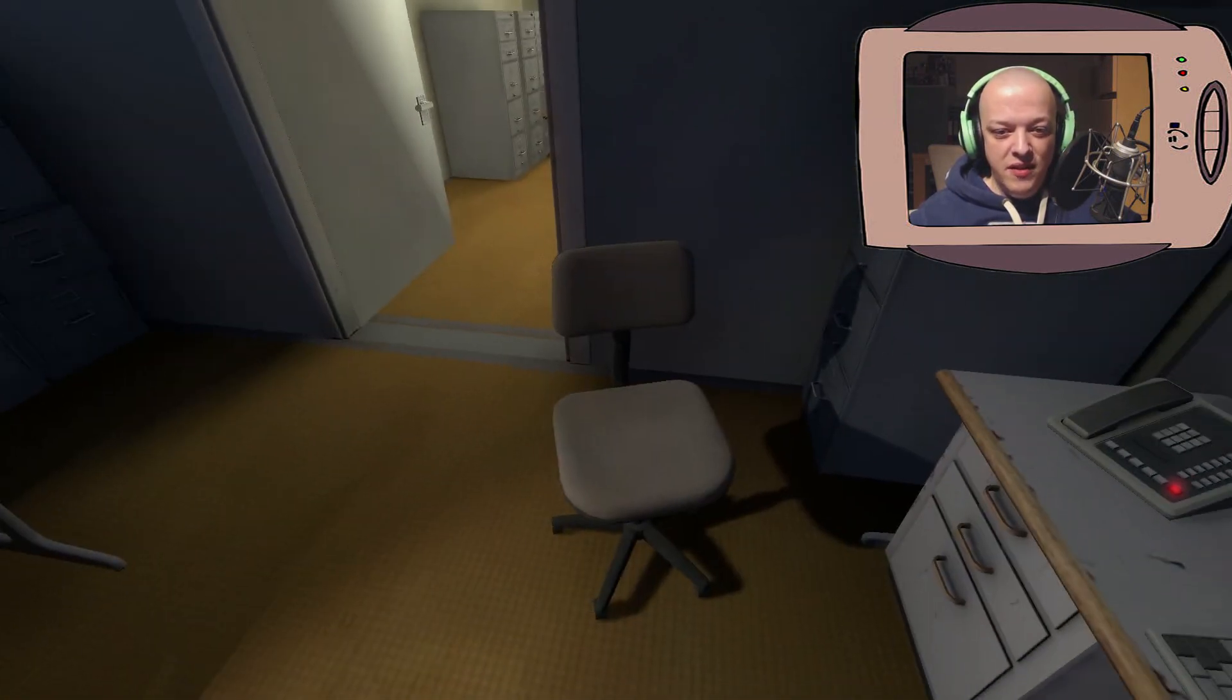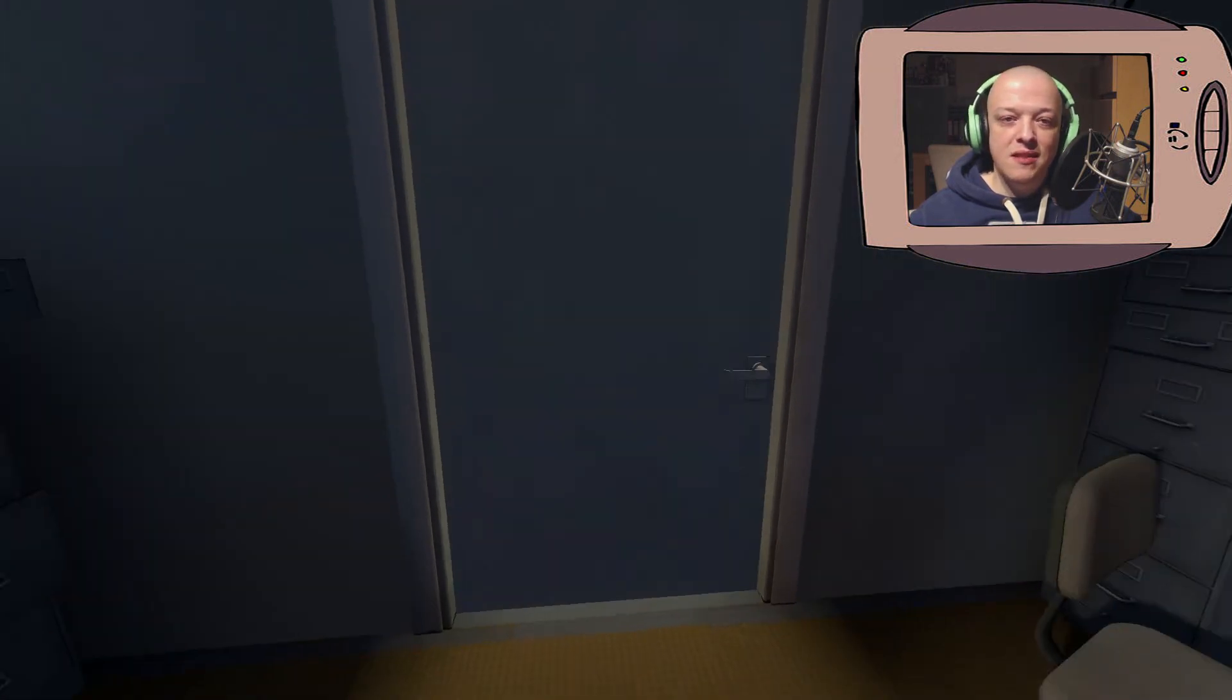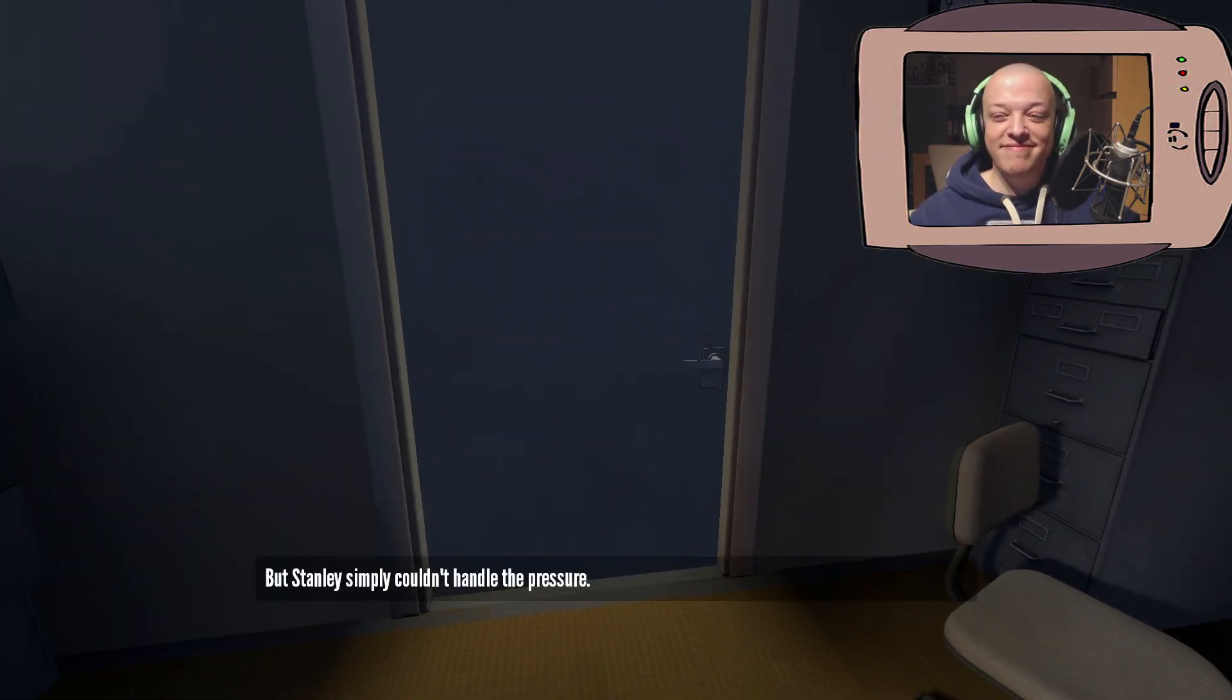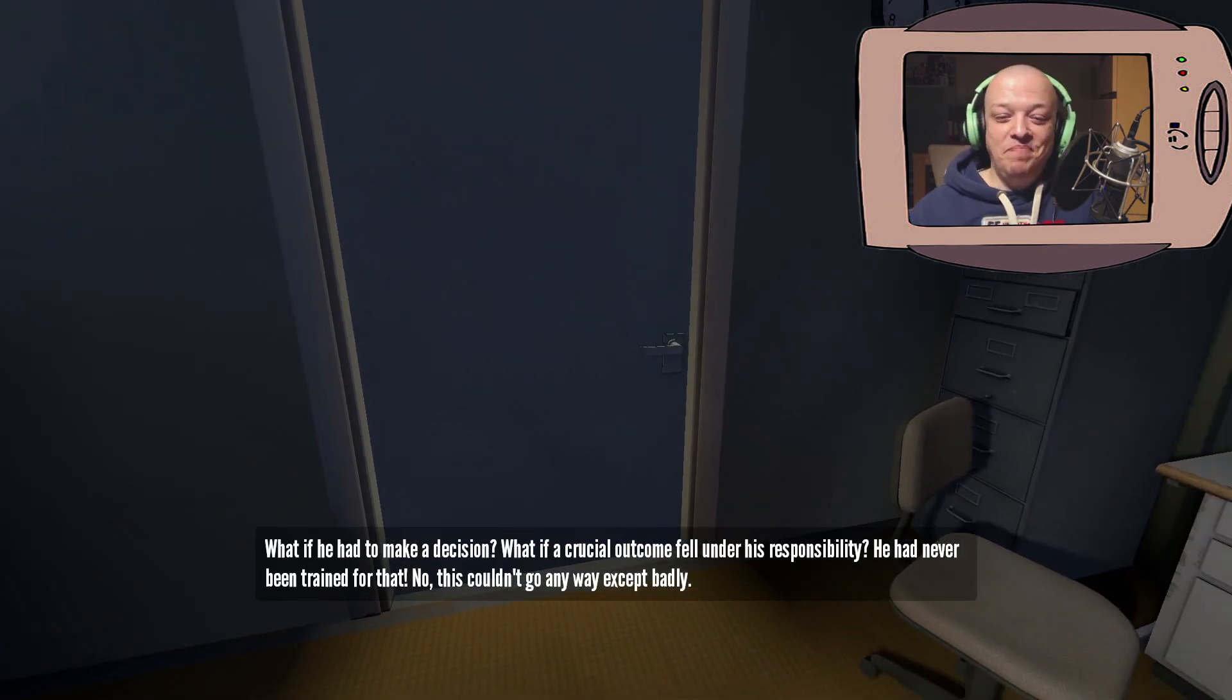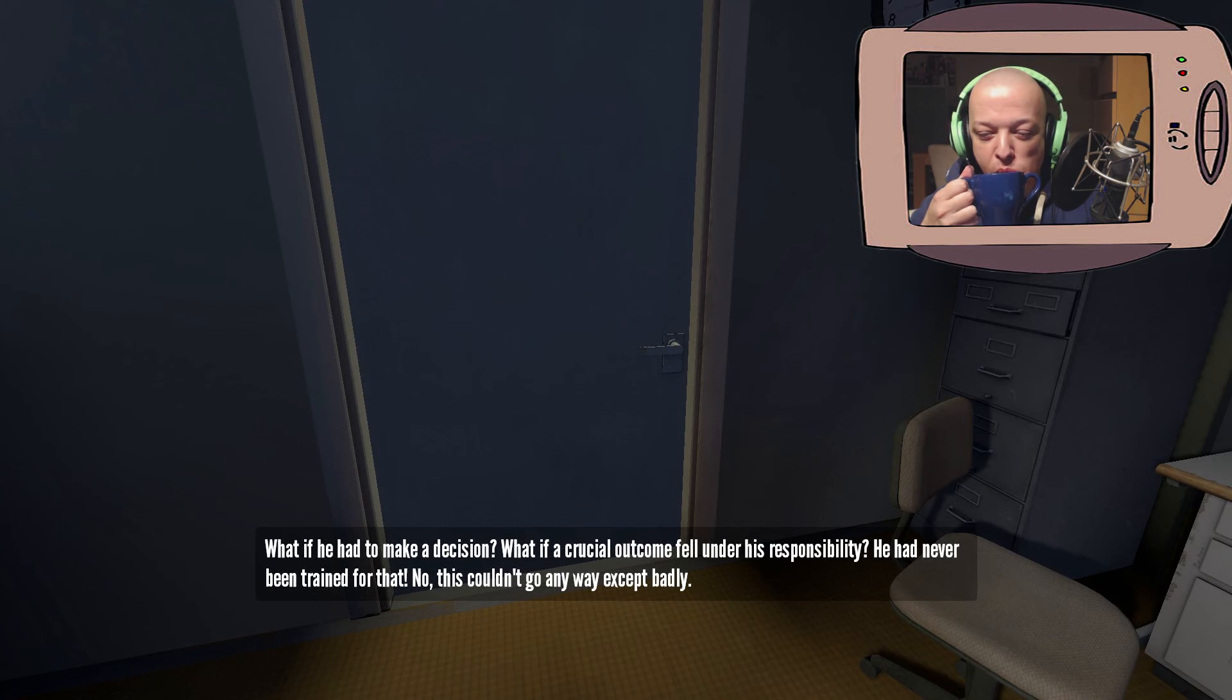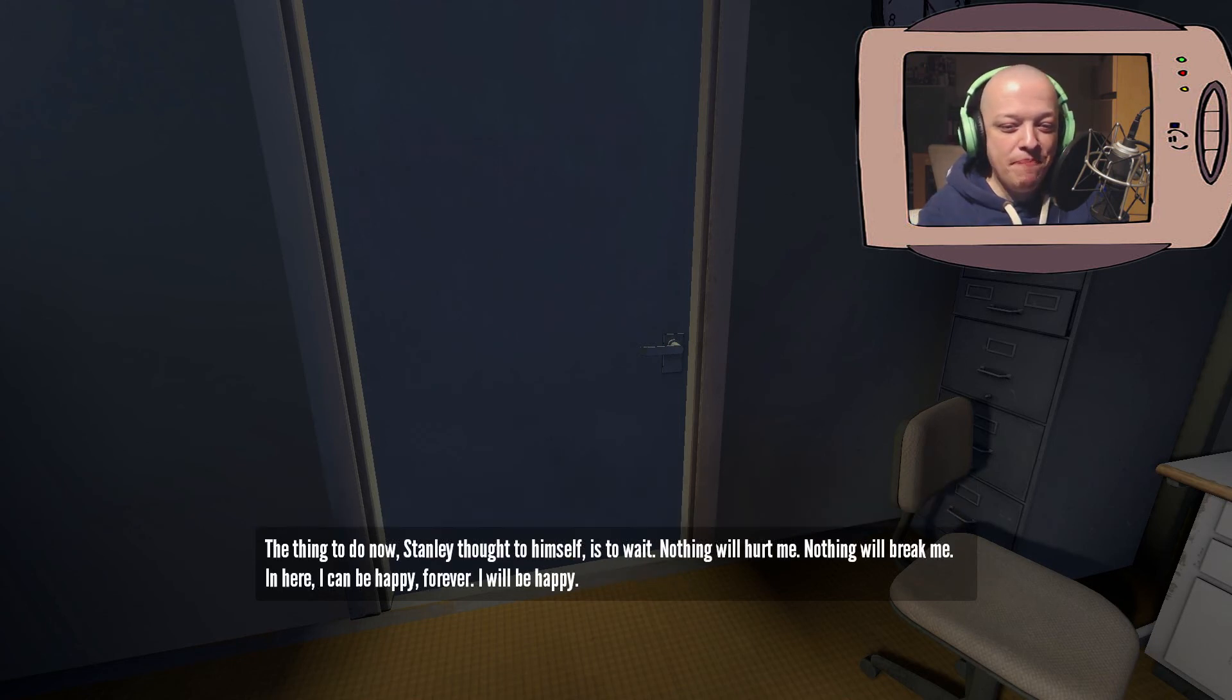We start off here and we just close the door. That's it! What if a crucial outcome fell under his responsibility? He had never been trained for that. This couldn't go any way except badly. The thing to do now, Stanley thought to himself, is to wait.